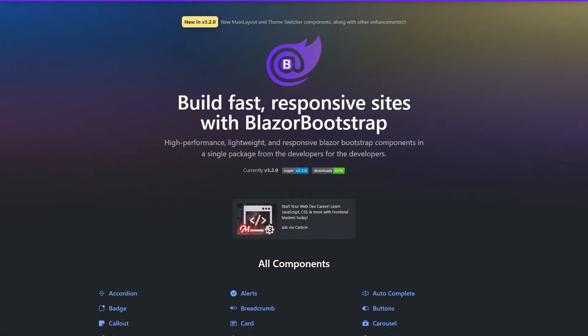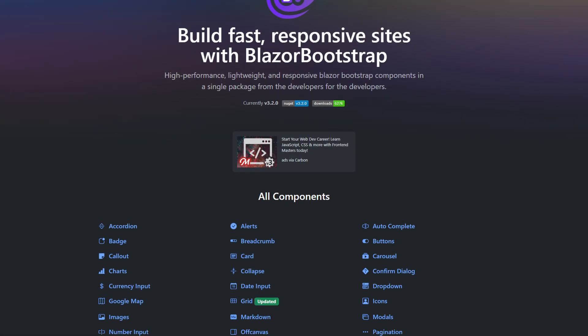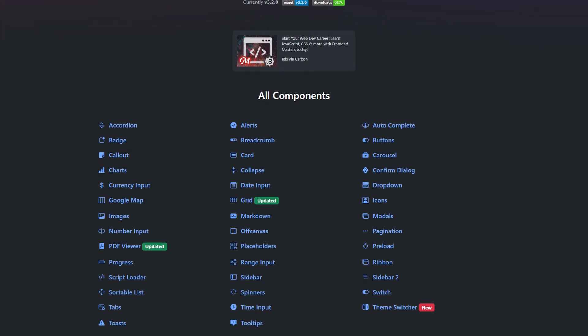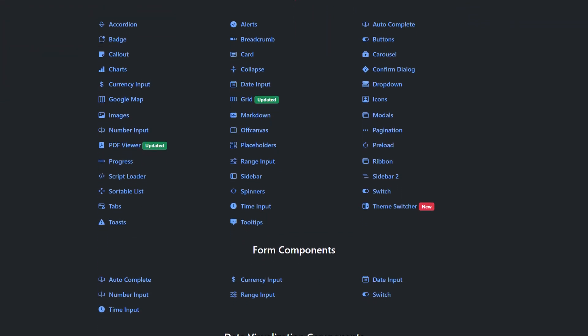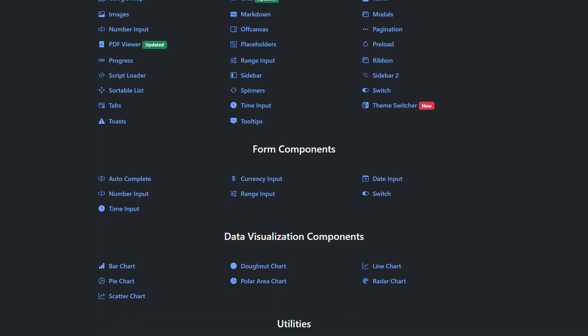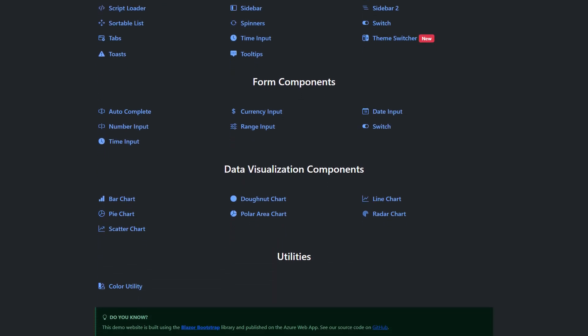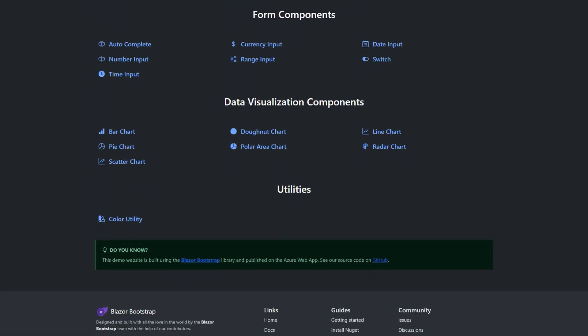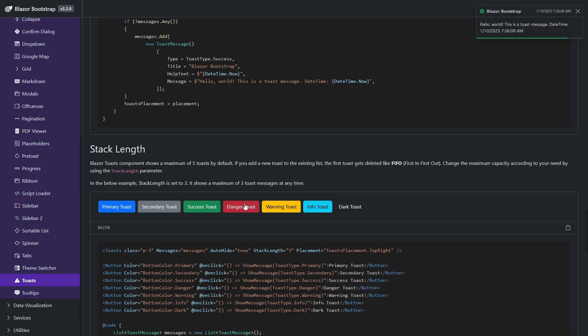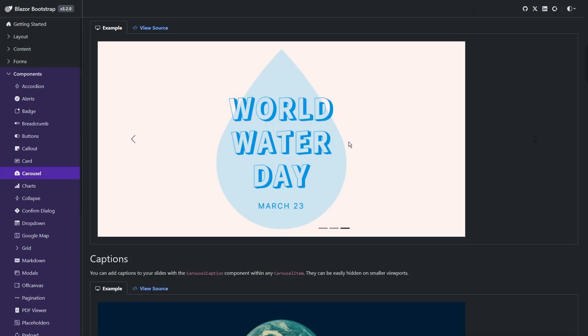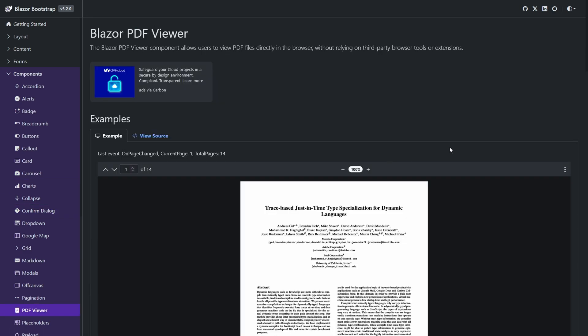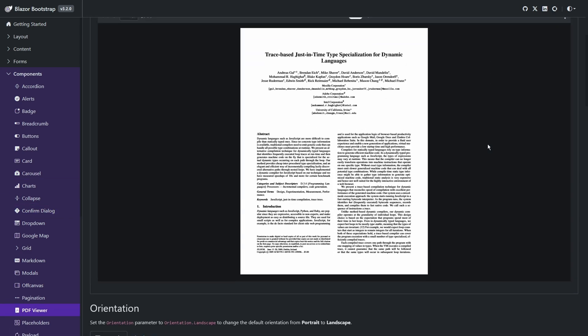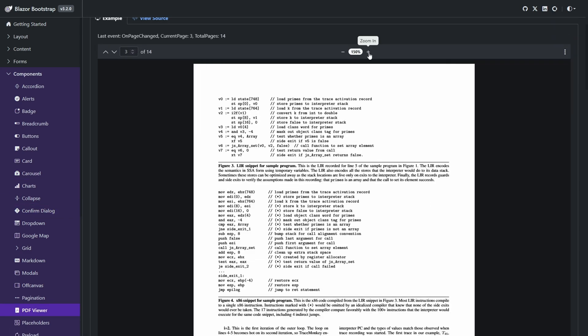So our first one is Blazor Bootstrap and as you can tell from the name this is built on the CSS Framework Bootstrap. It boasts about 60 or so components and has got 3.9 million downloads on NuGet at this stage. It's quite a lightweight library in the sense that it's a single download from NuGet and you get access to all 60 or so of their components. This library is open sourced and completely free to use no matter what your situation and it's very much an active library in the sense that they're still adding new controls. The PDF viewer was one of the recent ones.